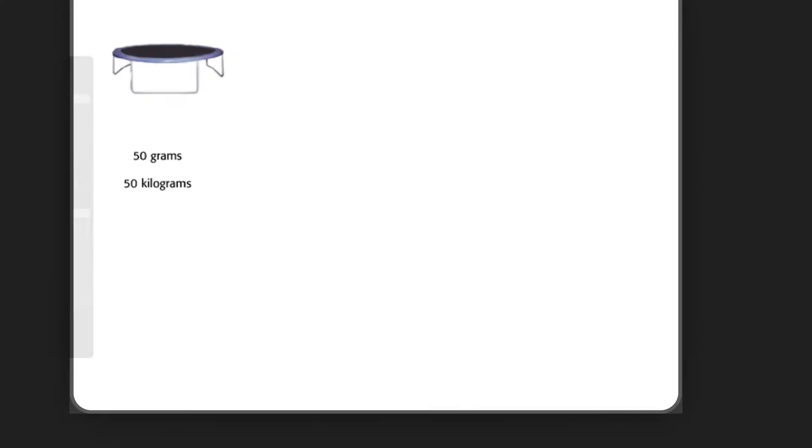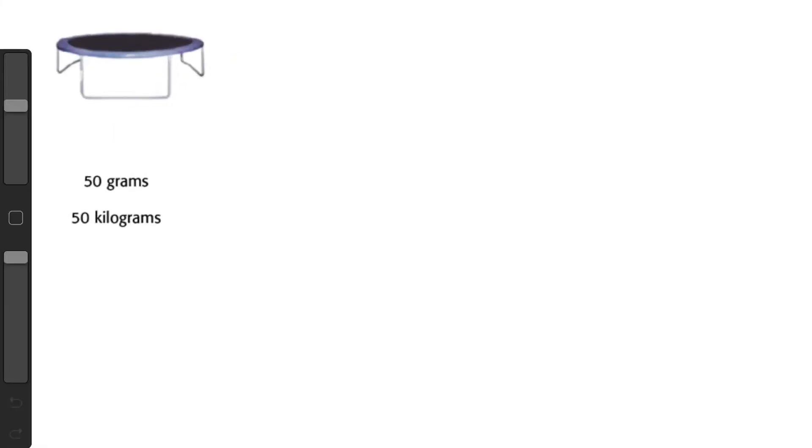This one's a trampoline and it is saying either 50 grams, dollar bills, or 50 dictionaries. I'm going to go with dictionaries.